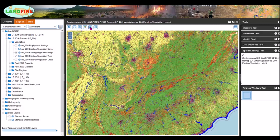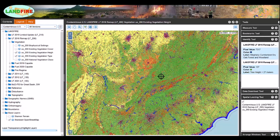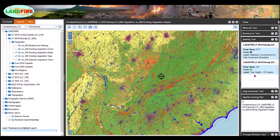You can identify attributes within the displayed layer by clicking the traditional eye tool, selecting a pixel, and the returned pixel information shows up in the right panel. Notice that there are two different pixel values returned because there are two different layers active within this map window.